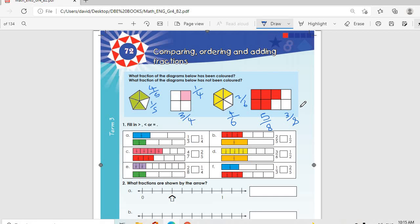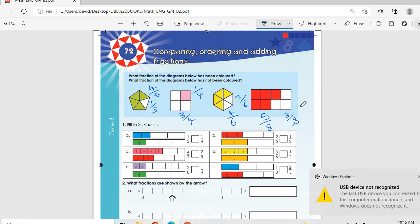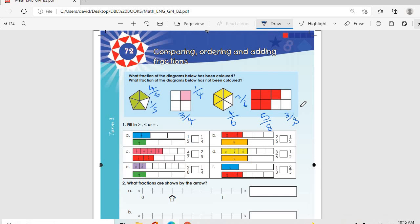Then we go to Number 1: fill in greater than, less than, or equal to. For question a, one third is bigger than one quarter. It's like we have a whole divided into three pieces versus four pieces — the one with three pieces is bigger.